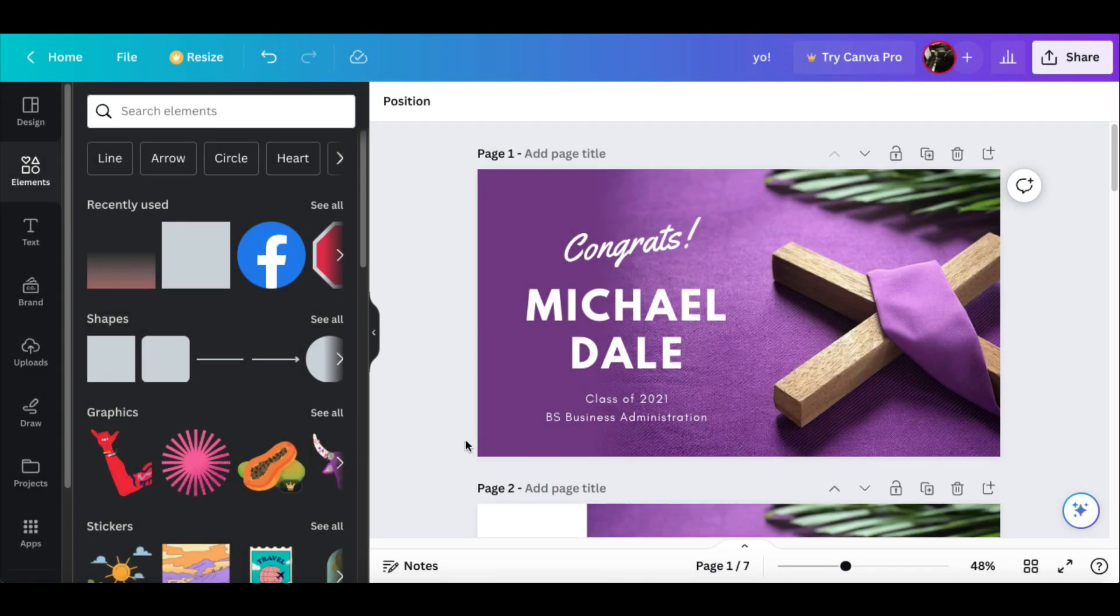Hello there. This is Roberto Matthews with another tip for you. Today we're going to be talking about how to use Canva to create a fade to color.